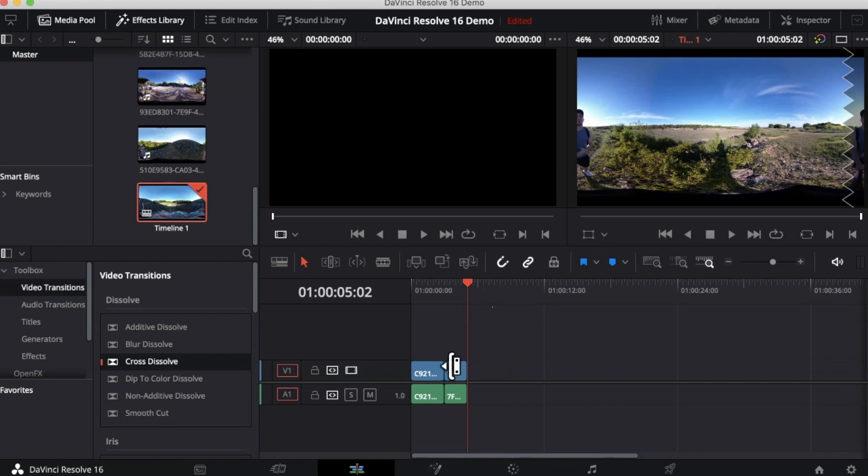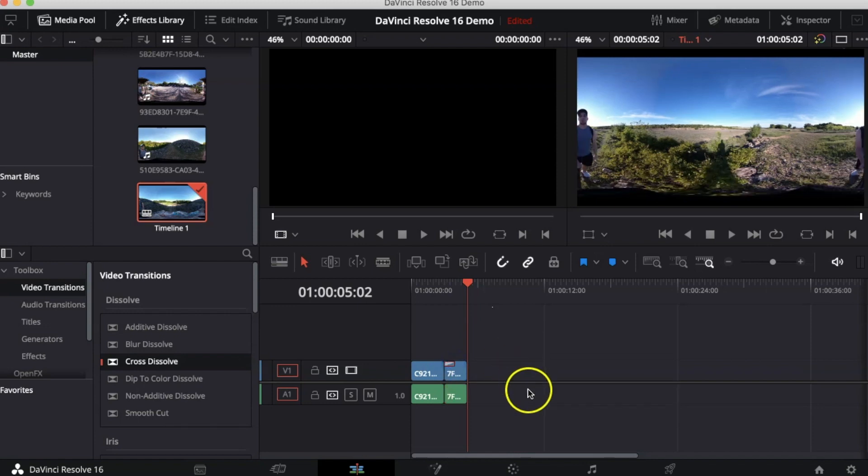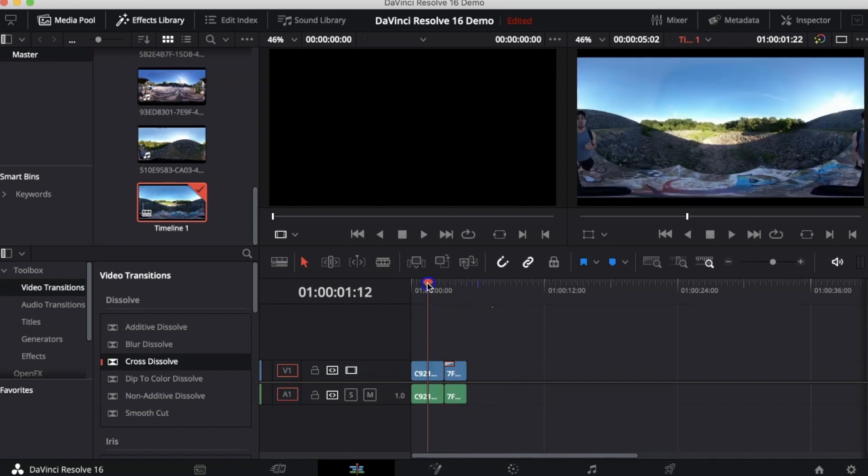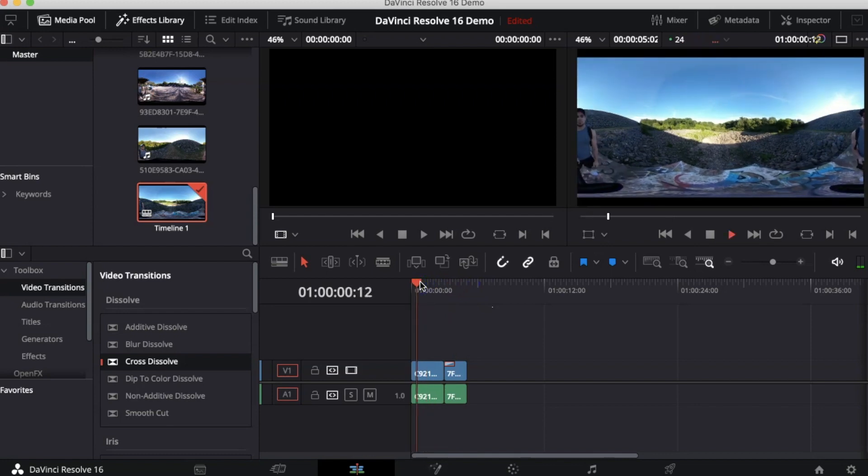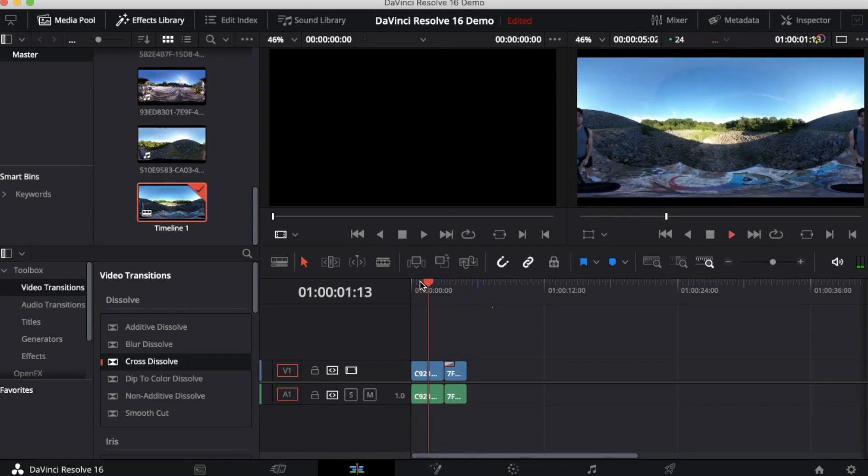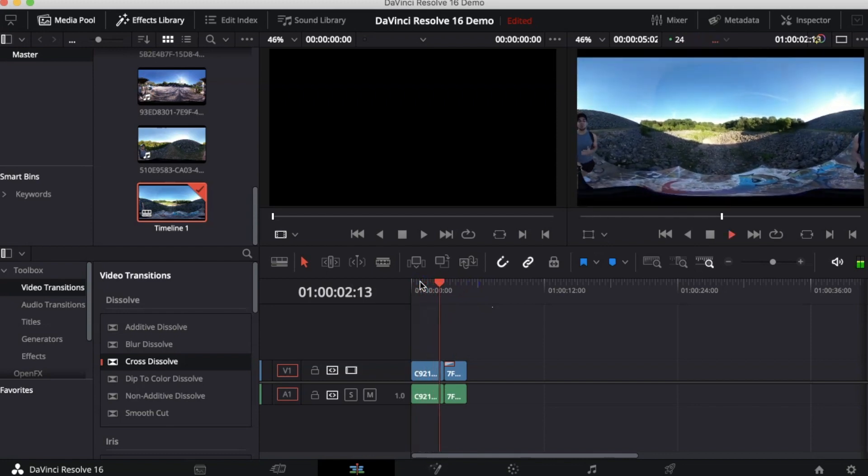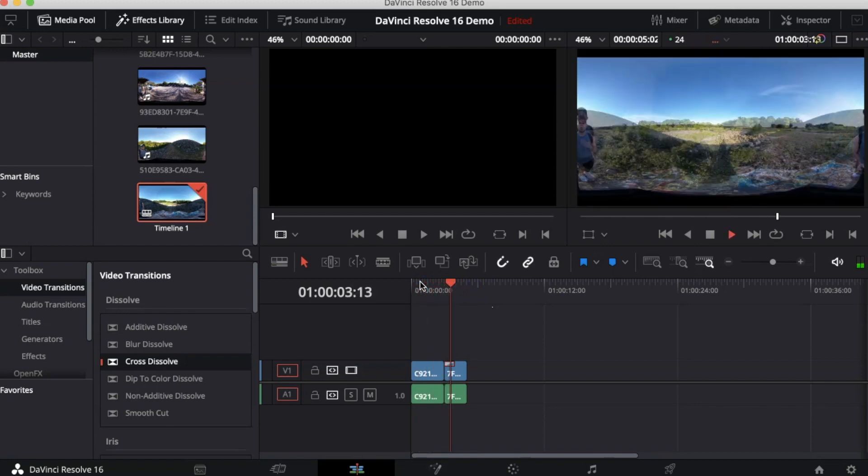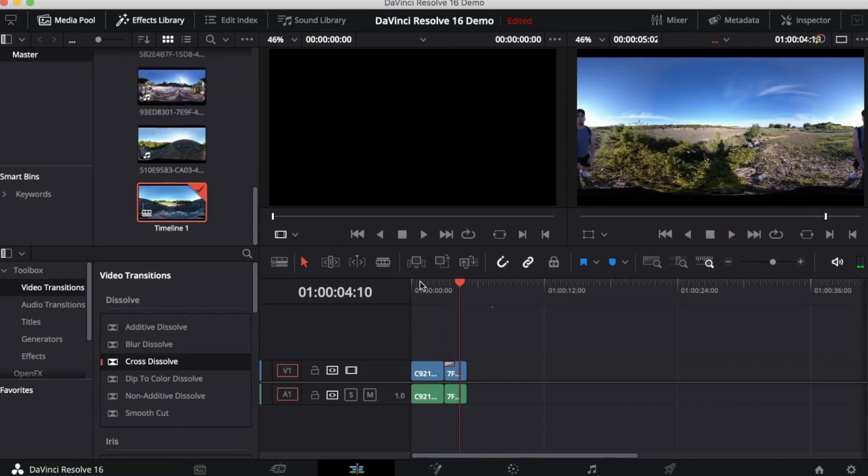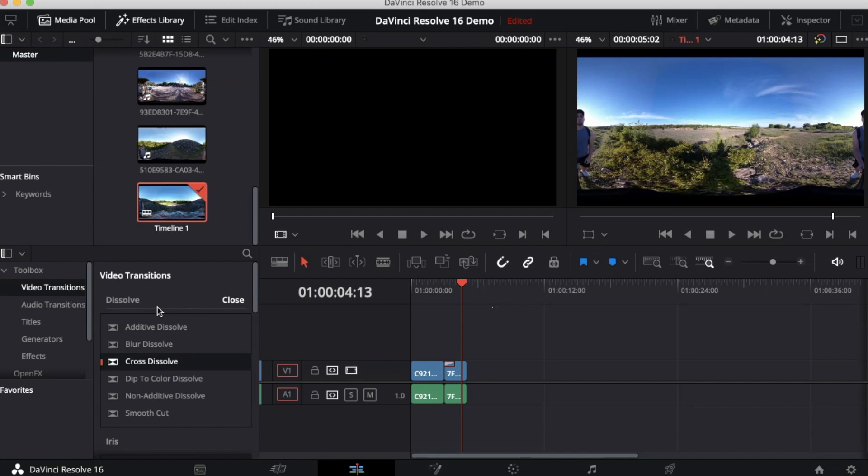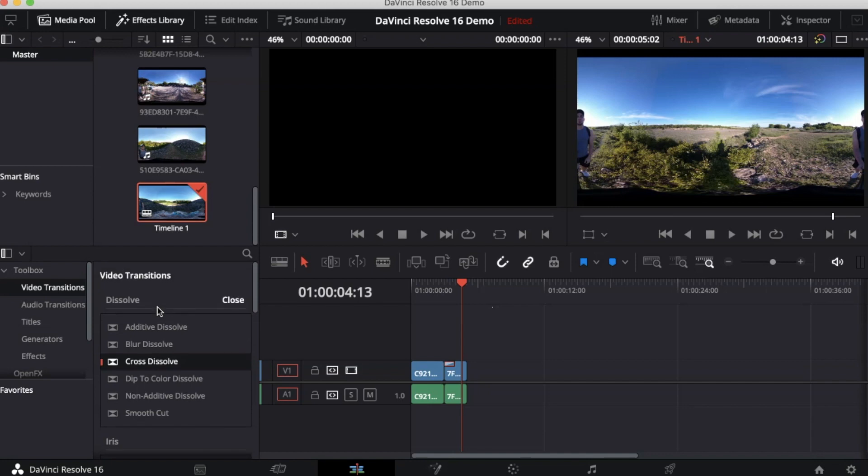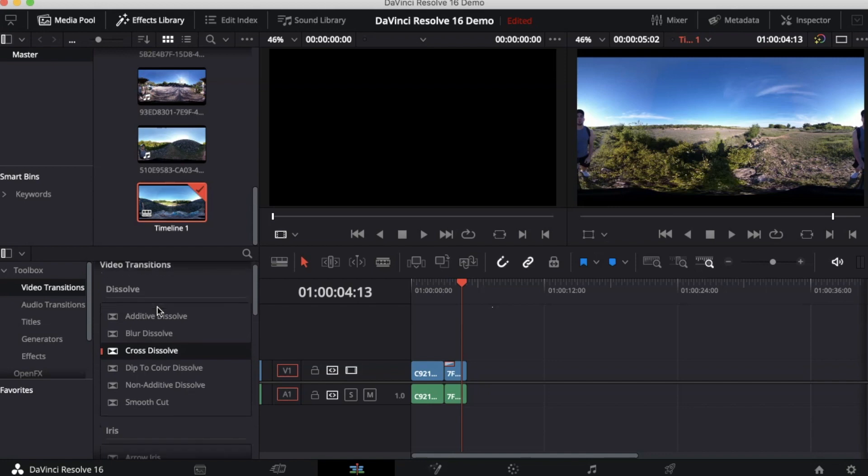You will now notice that there is a small box at the top of this video. This means that the video now has a transition. Let's take a look at what this transition looks like. Awesome! That right there is called Crossizzle. You can explore all the video transitions that are found inside the DaVinci Resolve library.